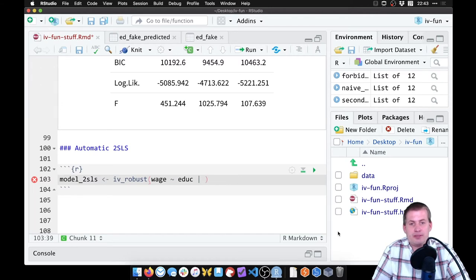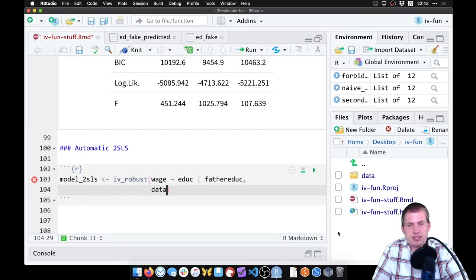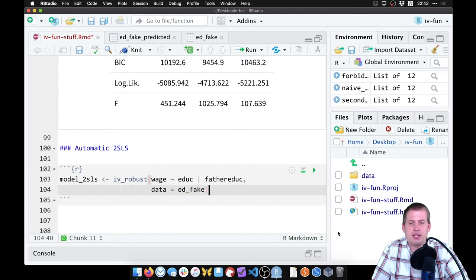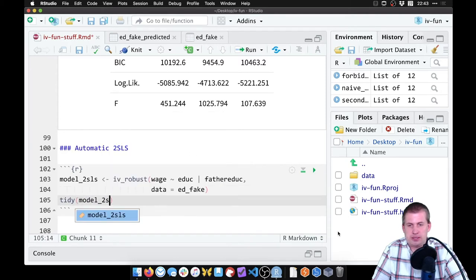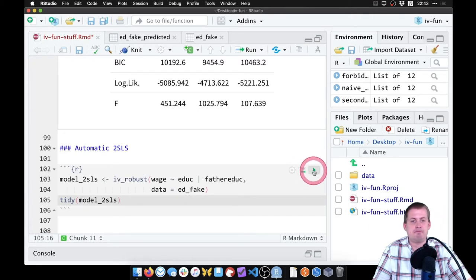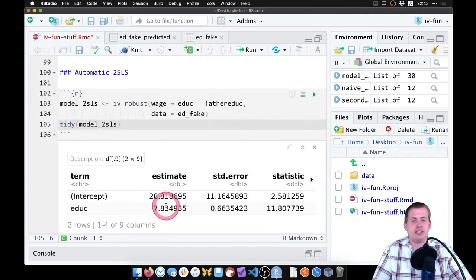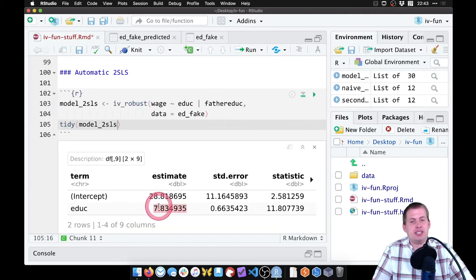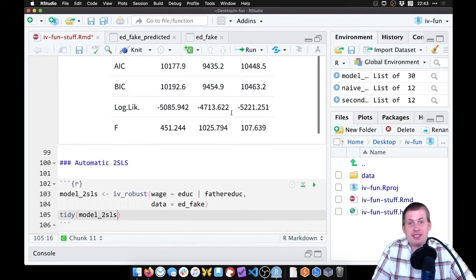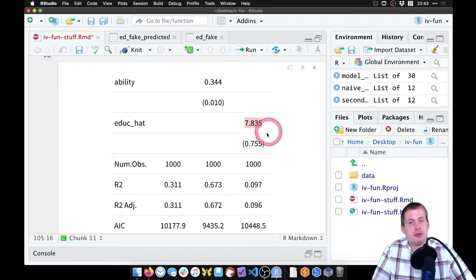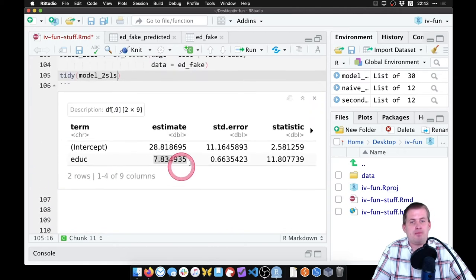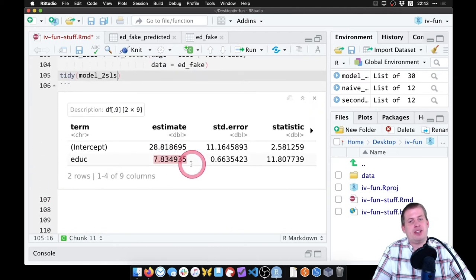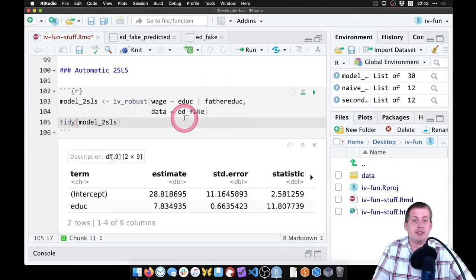After that, we do our instrument, which was father_educ. Then we tell it the dataset: data equals ed_fake. And we can say tidy model_2sls. If we run this, there's the $7.83 effect that was identical to what we found. If we look back here, there's our 7.835 from the manual two-stage least squares. Here's the same effect, 7.835, identical.